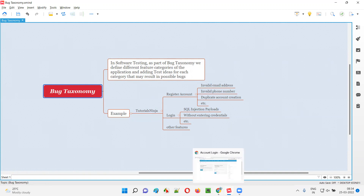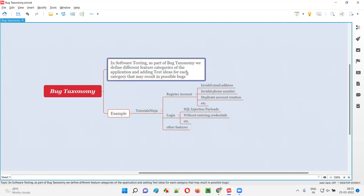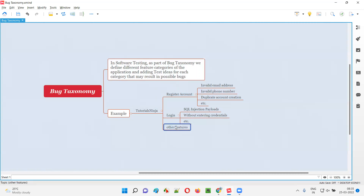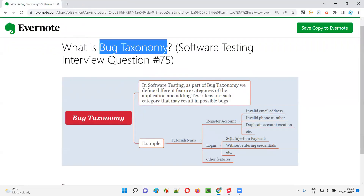So this is what bug taxonomy is and how it is created — in simple terms, as part of bug taxonomy creation, we define different feature categories of the application, and for each and every feature category we add test ideas which may result in possible bugs. Hope you got the answer for what is bug taxonomy and its use. That's all for this session. In the next session, I'm going to answer another software testing interview question.